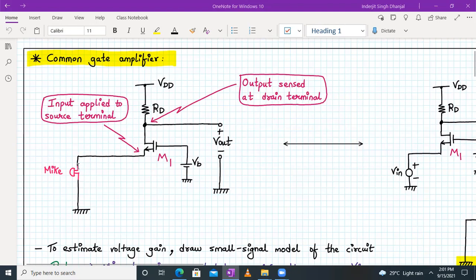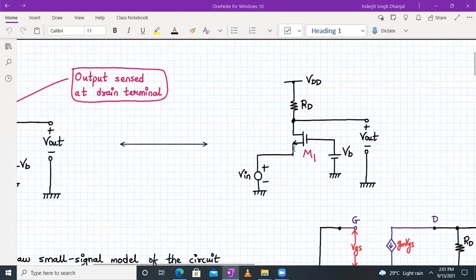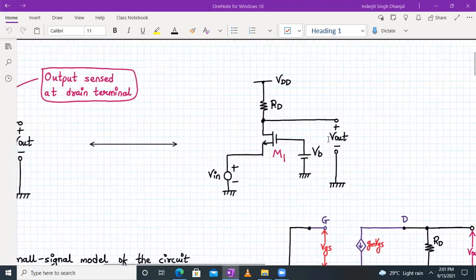We don't show the microphone signal all the time. In general, we represent it as VIN. From now on we will represent the common gate amplifier with this diagram. It is understood that the input is a small time-varying AC signal and VB is the DC bias voltage in order to bias the MOSFET in the saturation region.